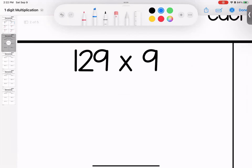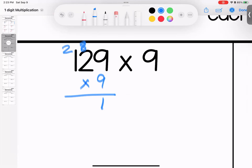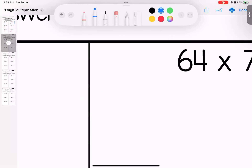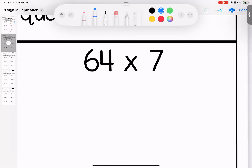Jumping in to page number two — setting it up, lining up my pieces. Nine times nine is 81. Nine times two is 18, add eight is 26. Nine times one is nine, plus two is 11. 129 times nine gives me 1,161.